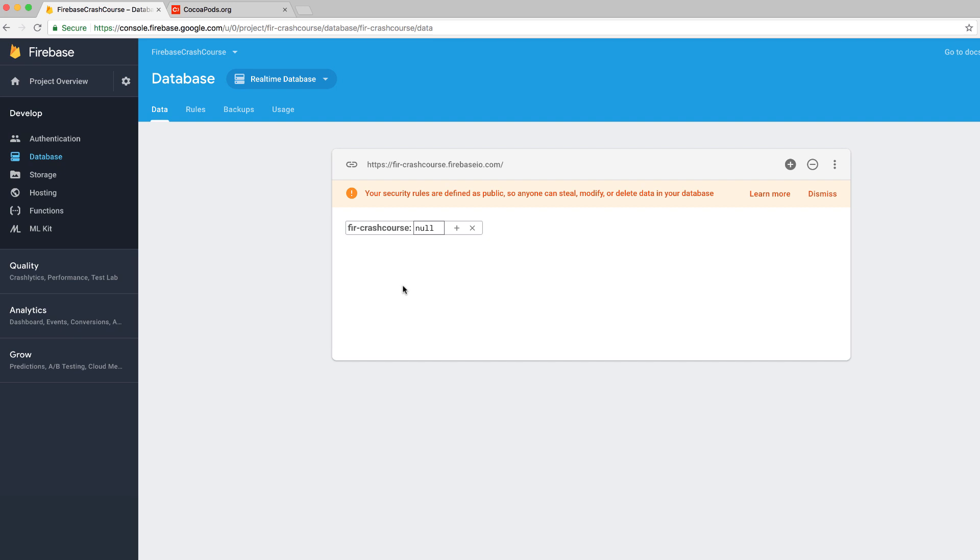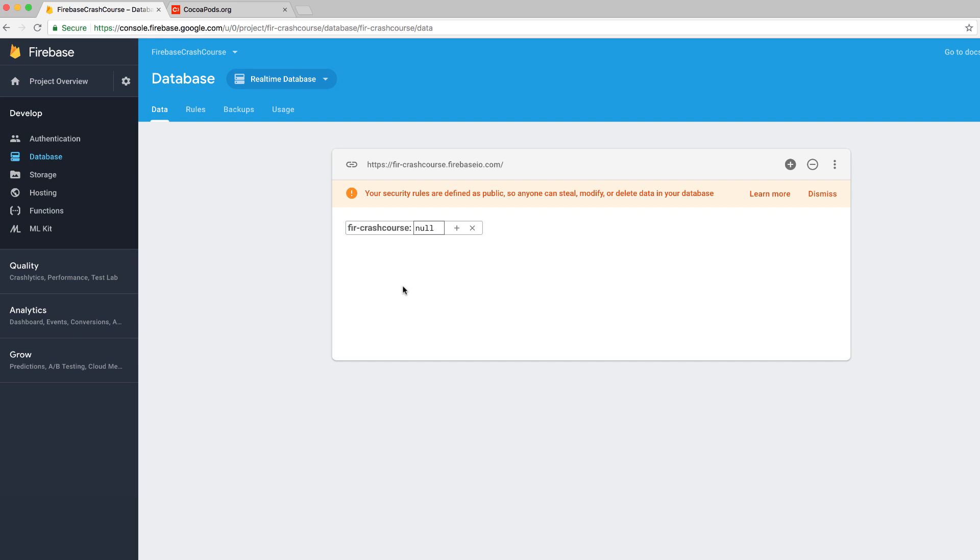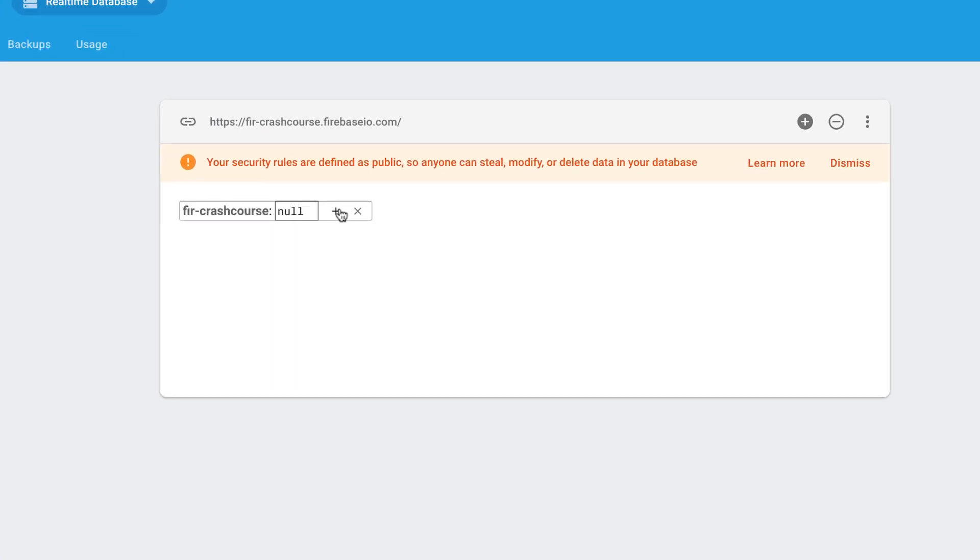One thing you have to realize is that data is stored in JSON format in the Firebase database. If you're new to JSON, then I recommend checking out this video, which I've linked to. Basically, data is stored as a series of key value pairs. A single key value pair contains a key and a value. Now, this is an example of a key value pair, an employee ID with the name of an employee.